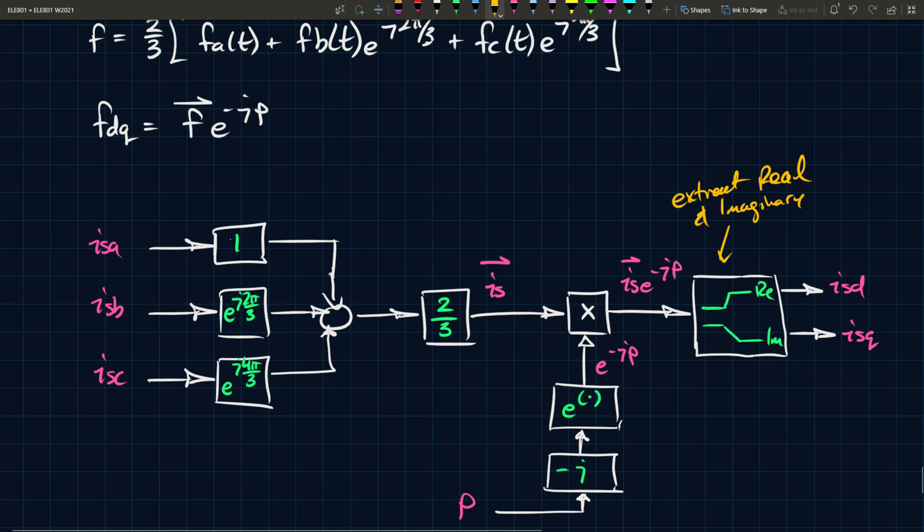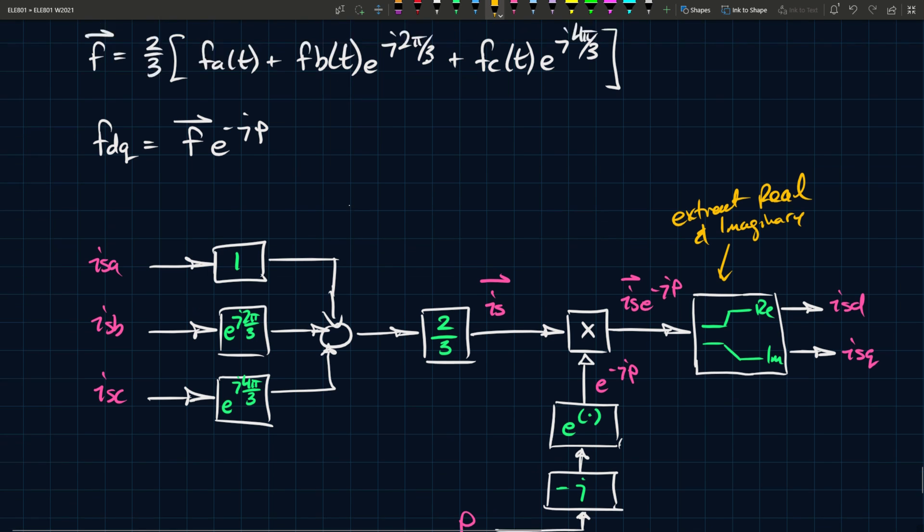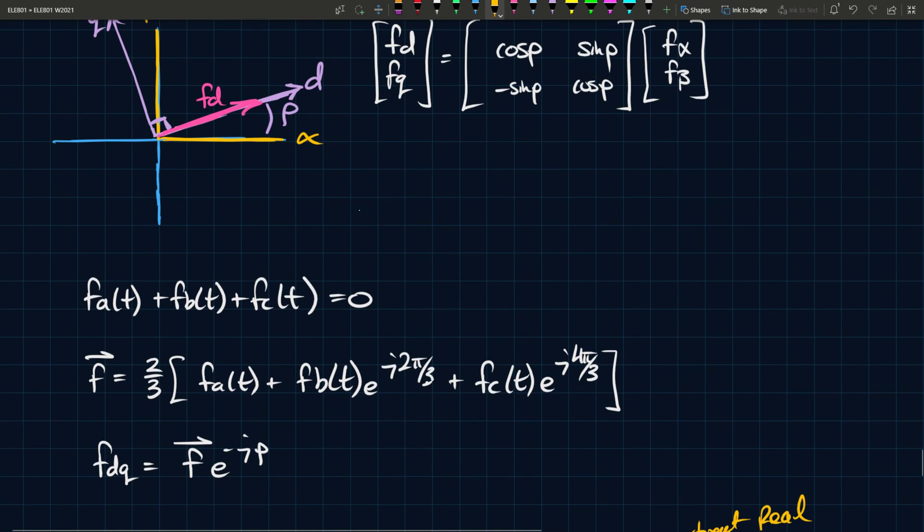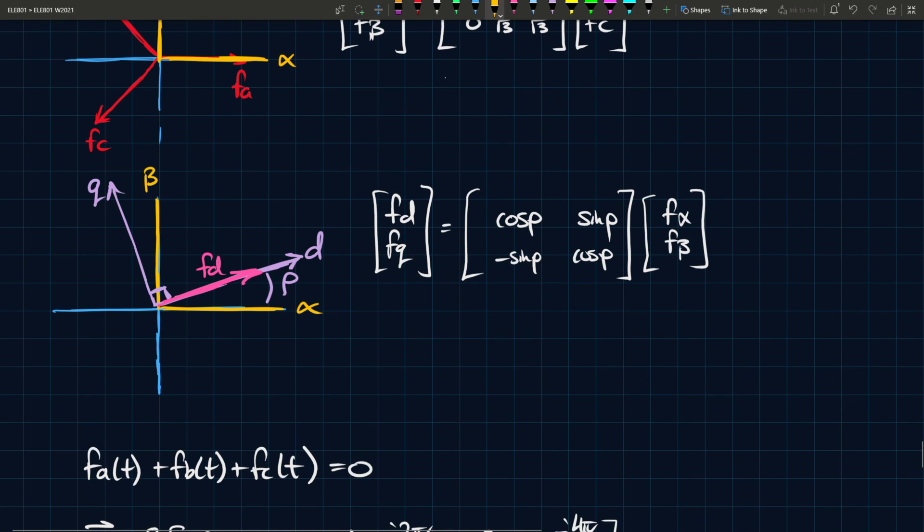If you do this, you generate ABC to DQ frame. So whenever you see an ABC to DQ frame in any of the videos where we discuss the control of induction machines or anything of the sort, this is what's going on inside there, basically. So you go from ABC to DQ like this, or alternatively, you could implement these matrices and do it that way. If that's the way you prefer, both are equally correct.